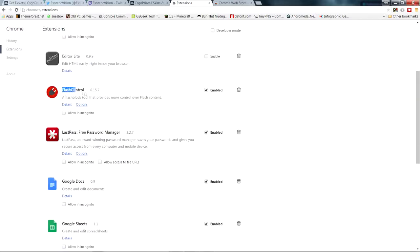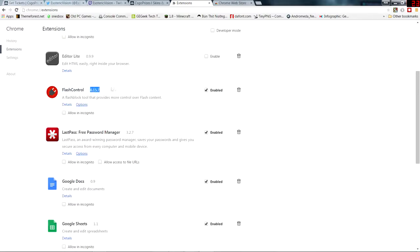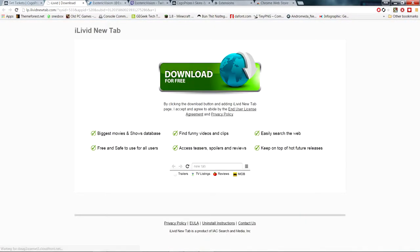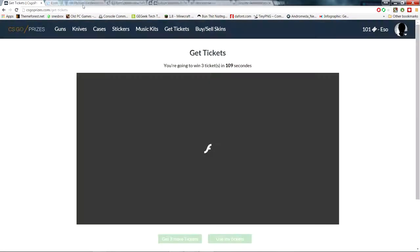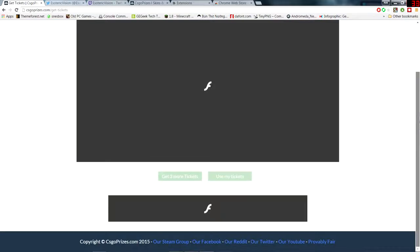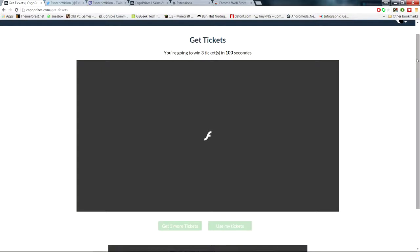And the other thing you want is Flash Control. Flash Control makes it so that Flash will not load on a page unless you want it to load. Here's the page, you can see it will load a tab of ads or whatever, it'll give a pop-up. It's not malicious or anything, you won't have any adware downloaded on your computer, so don't worry about that.